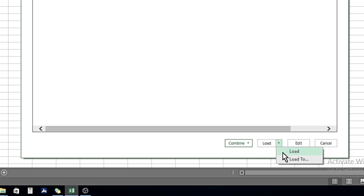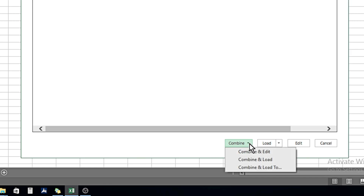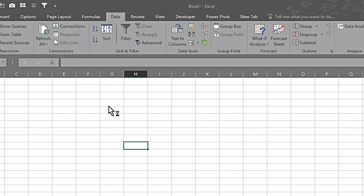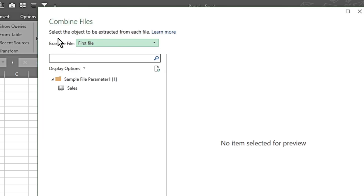Going down, we have different options — Edit, Load, and if we go to the dropdown, Load and Load To. But we'll be exploring the Combine option. In Combine, we see three further options: Combine and Edit, Combine and Load, and Combine and Load To. With the last two we can combine and load but not edit, but if we select Combine and Edit it lets us combine both files — year 2021 and year 2022 — and edit them at the same time. I click on this and it evaluates the query and pulls in the data.